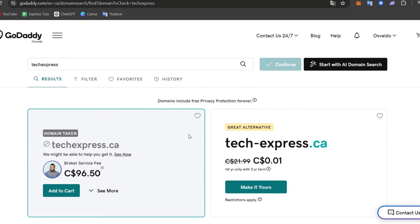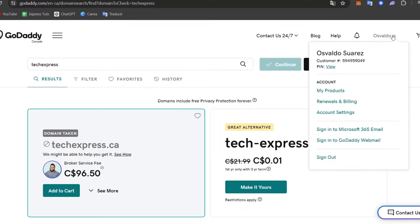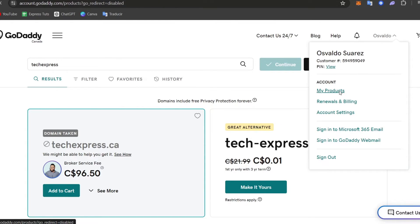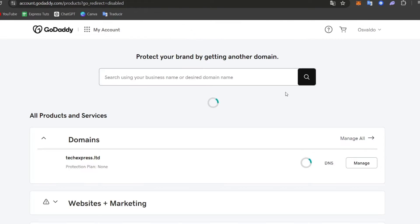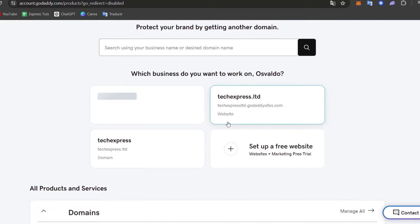Once you purchase your domain, you might locate it directly in your account. Let's go to the upper side and go for my products. Here what you want to do is locate the product that you have just purchased.